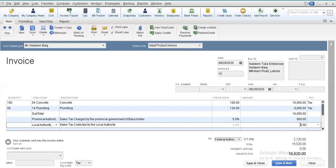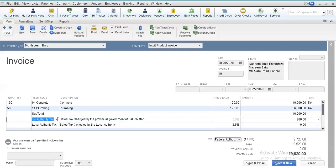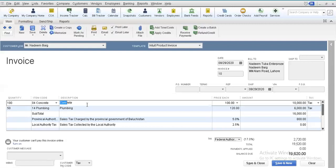You will see that the amount charged here is 0 — whether rupees, pounds, or dollars. Why is this so? Because the tax item's rate is applicable on the item immediately above it. In this case, the item immediately above the local authority tax item is the provincial authority tax item, and it is never possible that a tax is calculated on another tax. This would also make our invoice lengthy and lead to confusion.